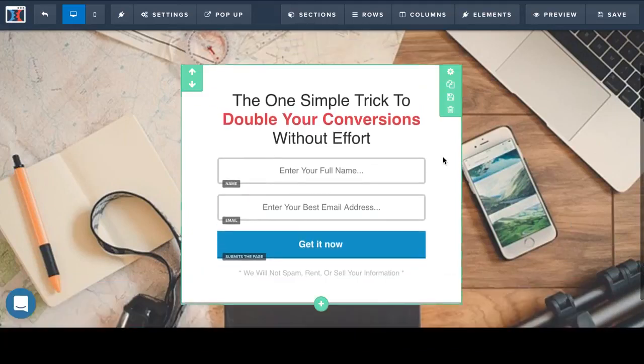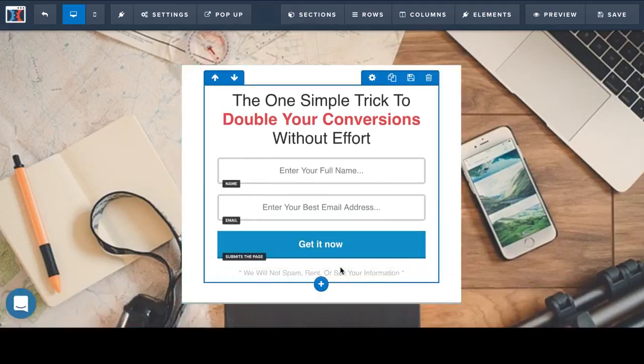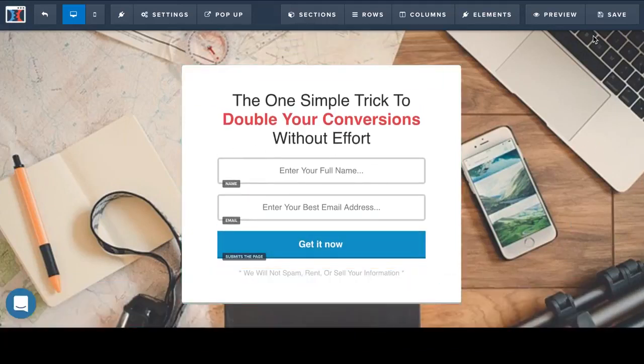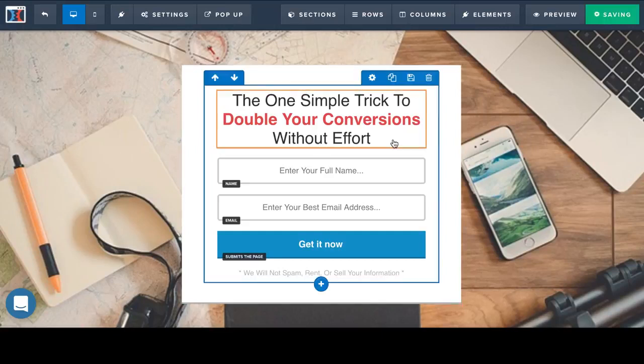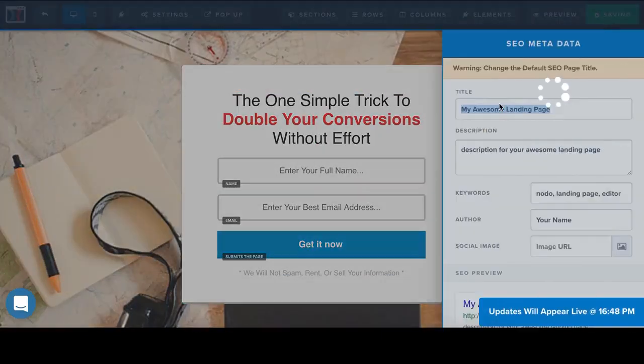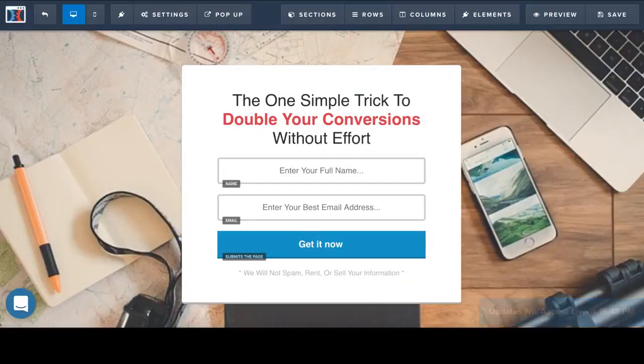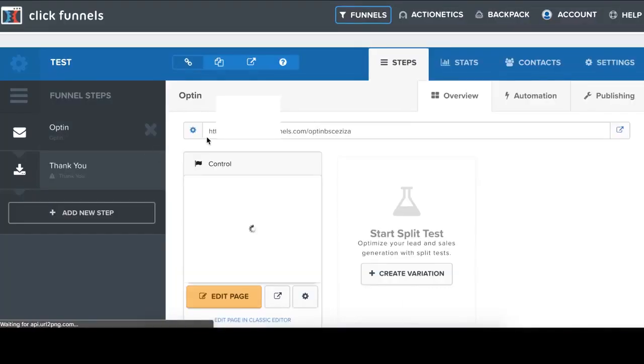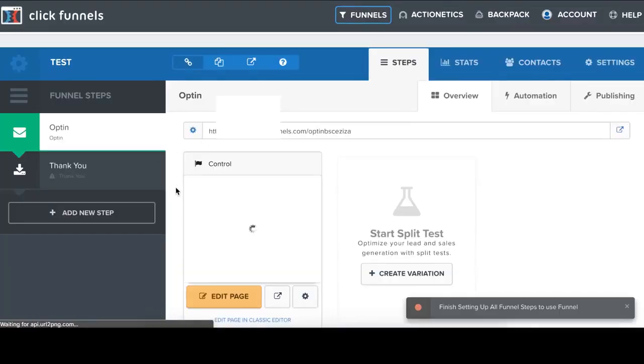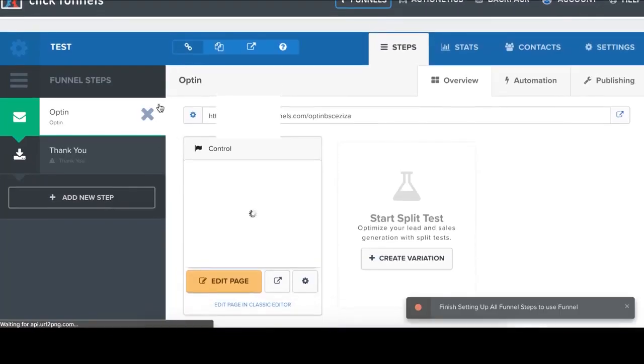Okay. So when I finish my editing, I just click Save. And I go back. Go back.